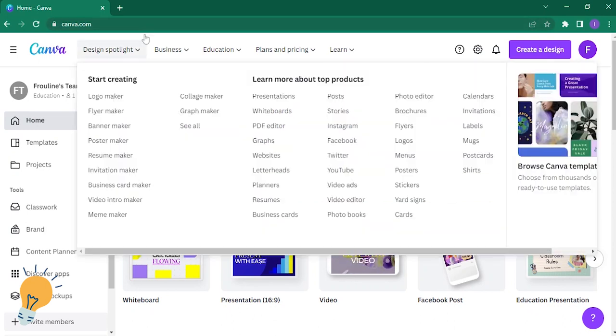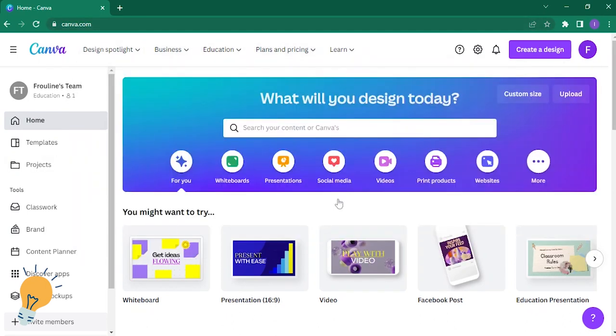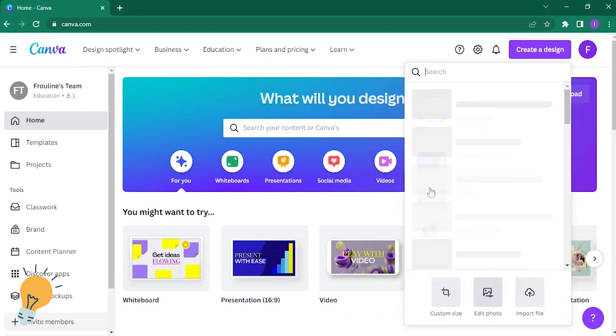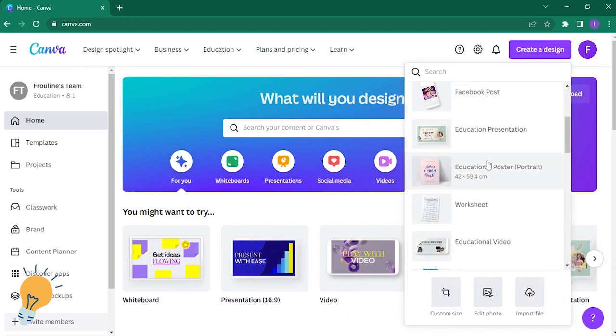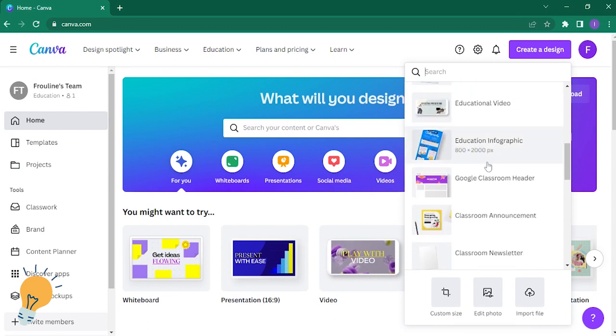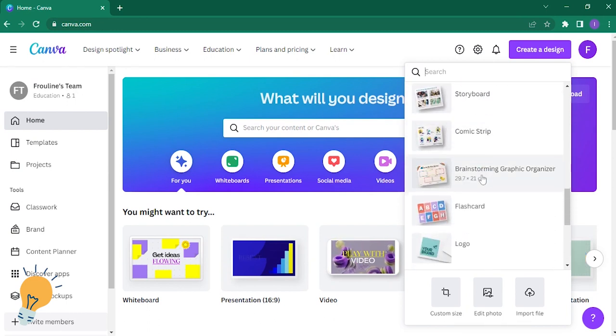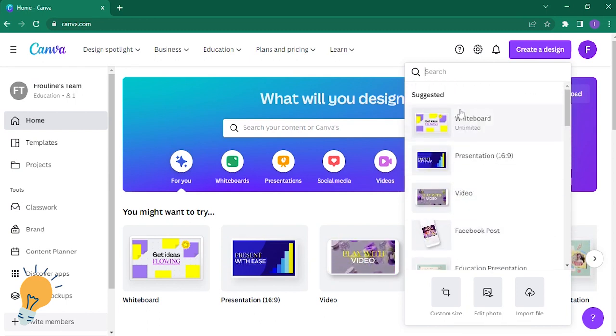So go to canva.com and log into your account. Once you're already on this home page, click on create a design. Let's just say, for example, just choose anything, so for example a whiteboard.